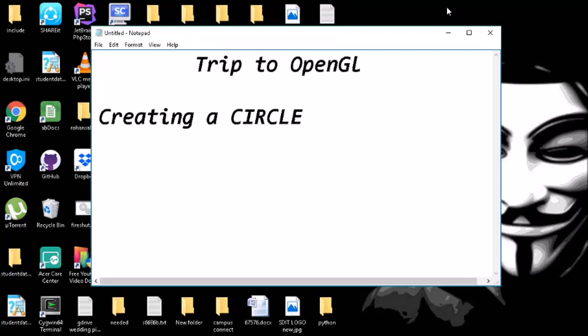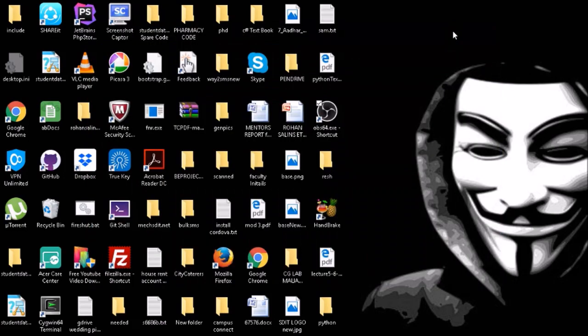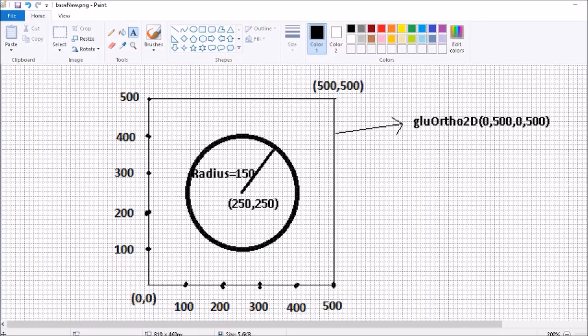Hi everyone, welcome to Trip to OpenGL. In this video I'm going to show you how to create a circle using OpenGL. This is the main agenda, what I'm going to draw.